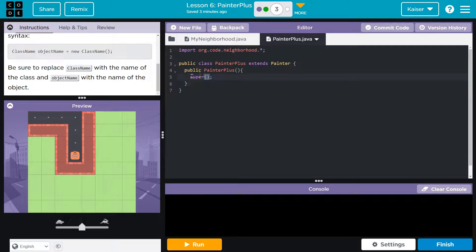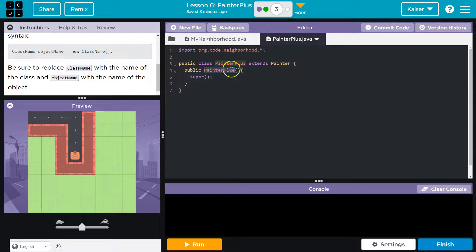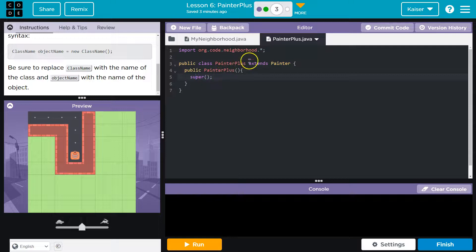All super does is give all of the, gives painter plus everything painter used to be able to do. It says super. Well, what's above this? Oh, painter plus extends painter. Okay. Painter's above this.